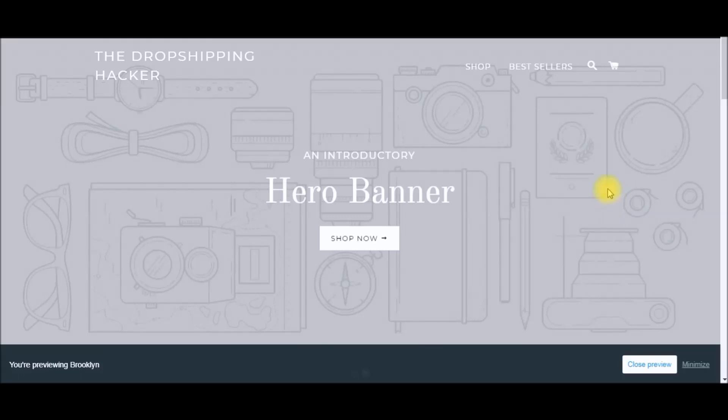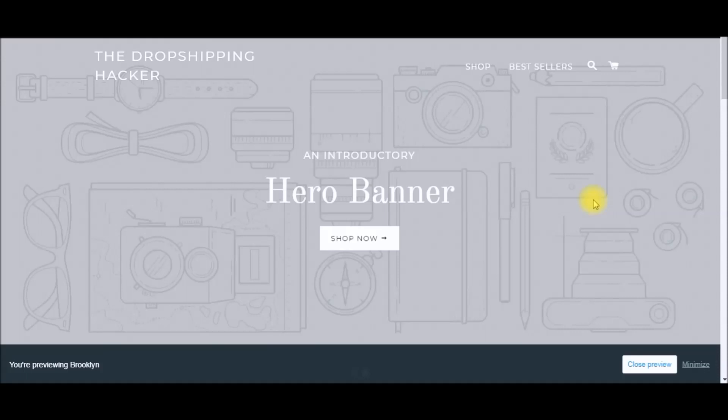If you're new to dropshipping with Shopify, I have a free ebook available that goes over the six-step formula for creating your Shopify store and the business model for success. You can get that by going to www.thedropshippinghacker.com or by clicking the link in the video description below.